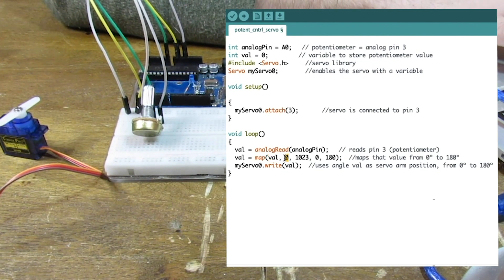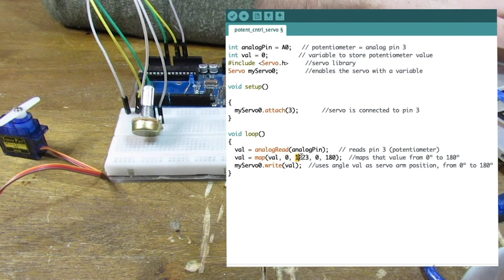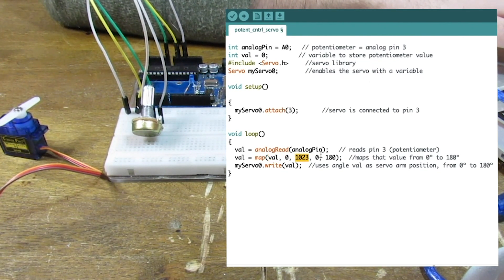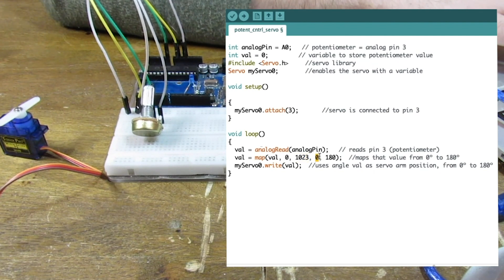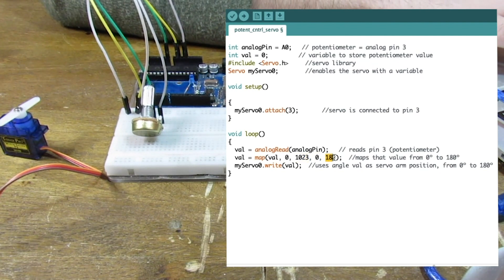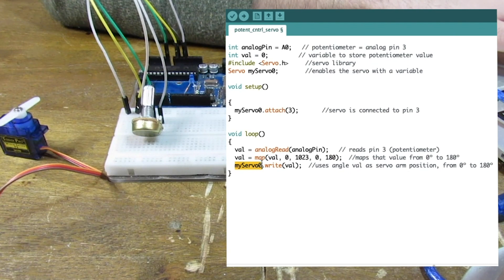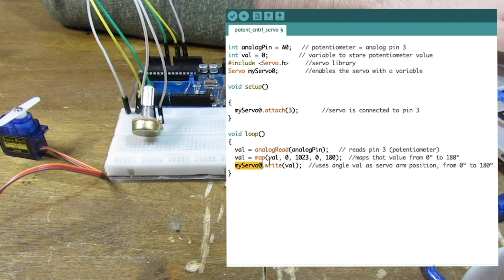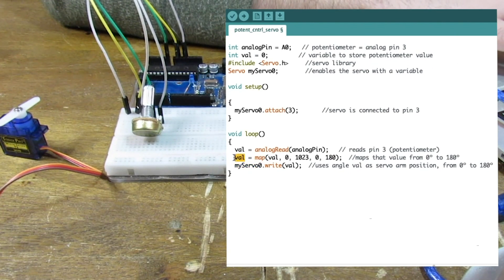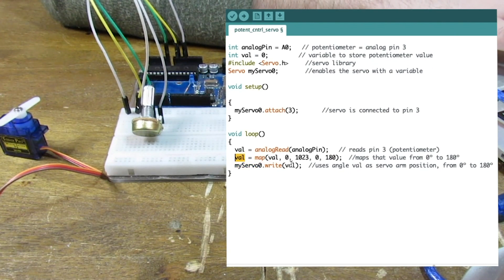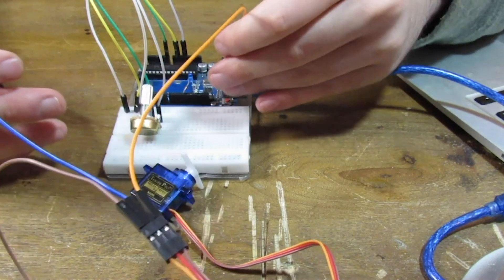So this is our old minimum, our old maximum, our new minimum, and our new maximum. And down here we're saying myServo0, that's our servo. Right val, this new mapped value. Let's go ahead and plug this in.